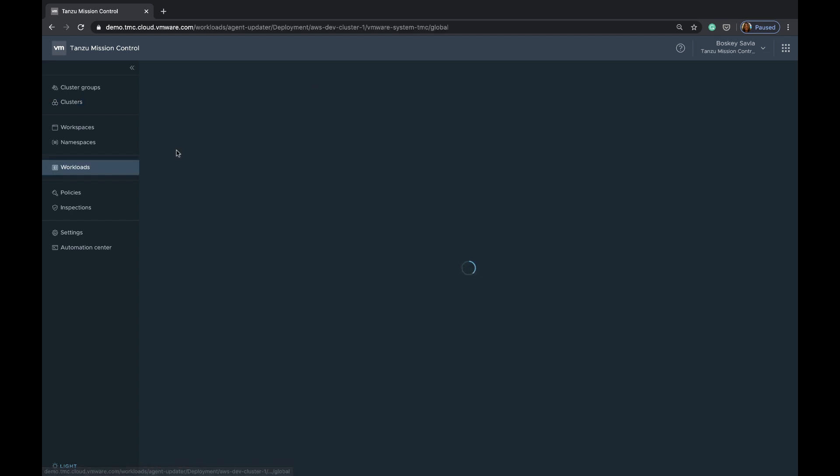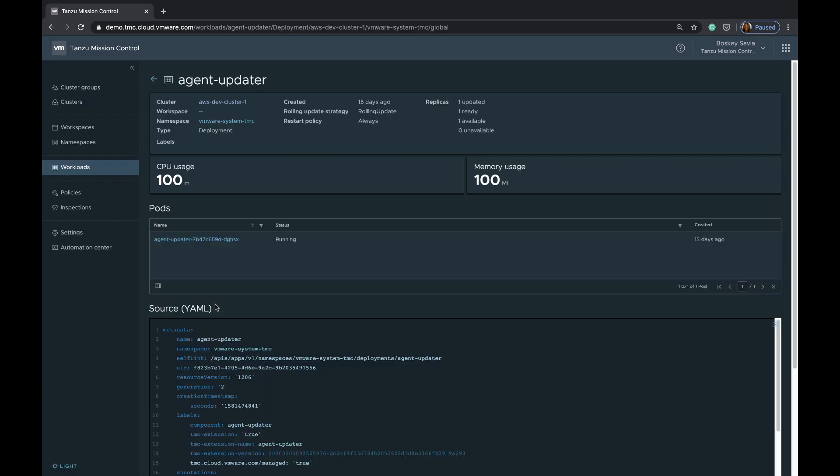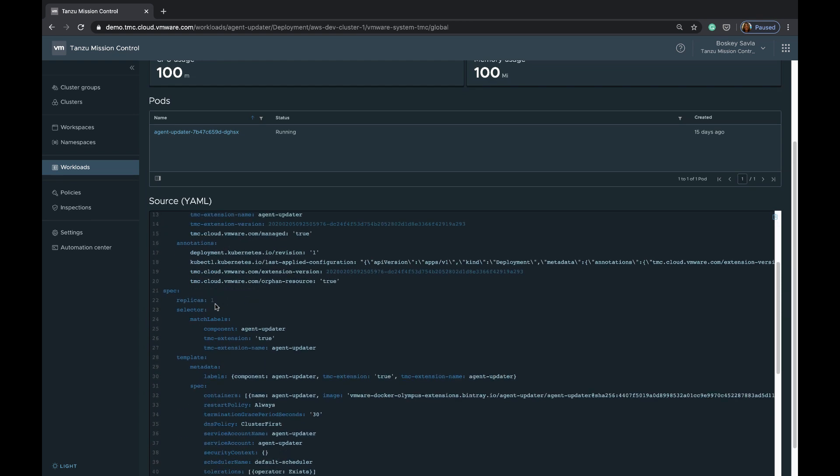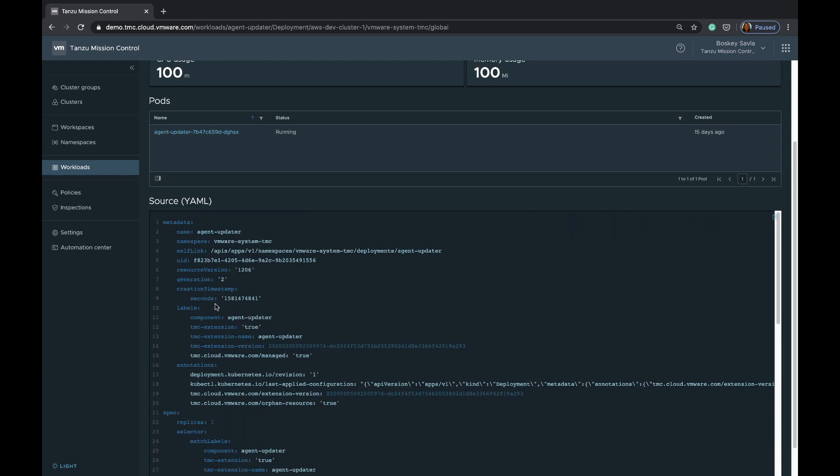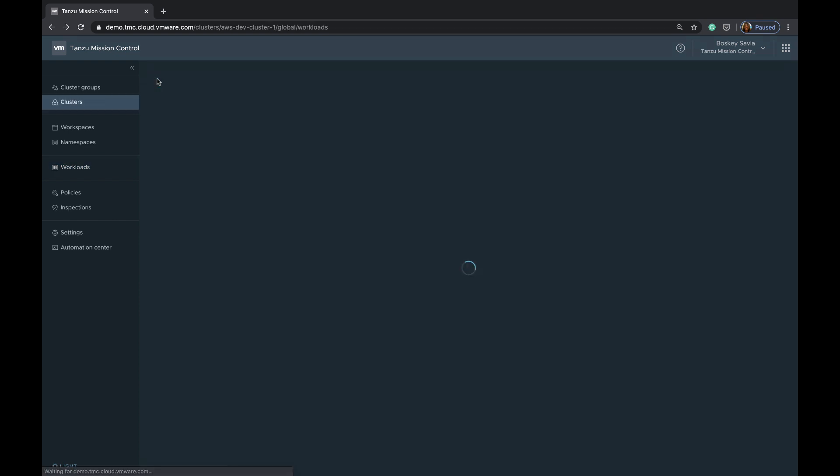And also, if we get into the deployments, you can get more data around, for example, the YAML file that was used to create this deployment, the usage in terms of resources, etc.